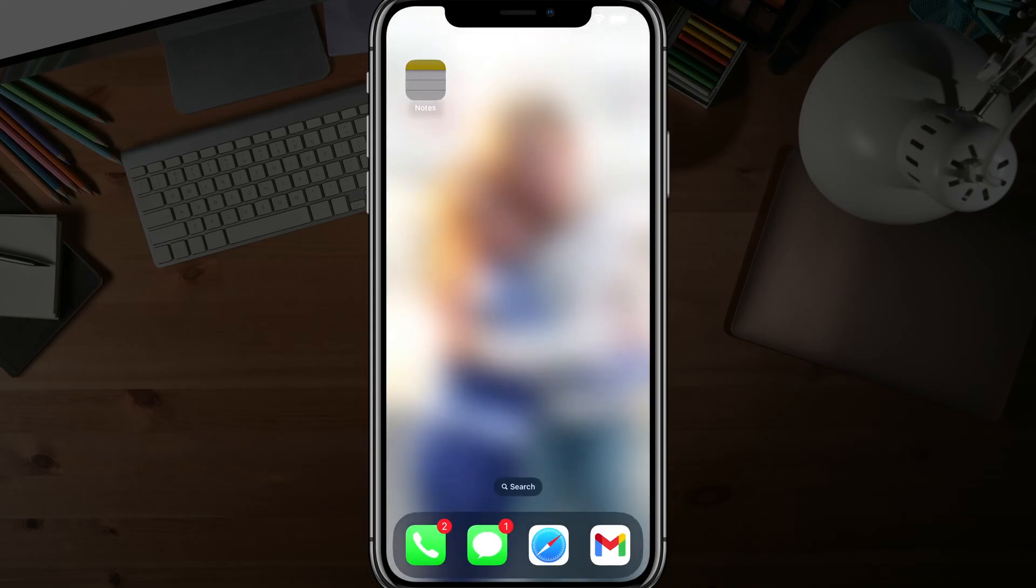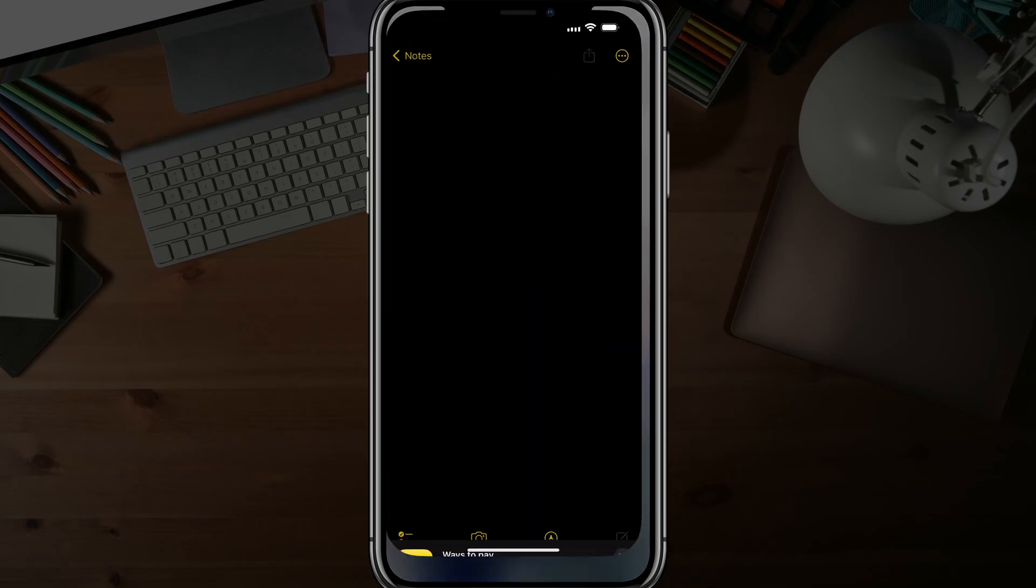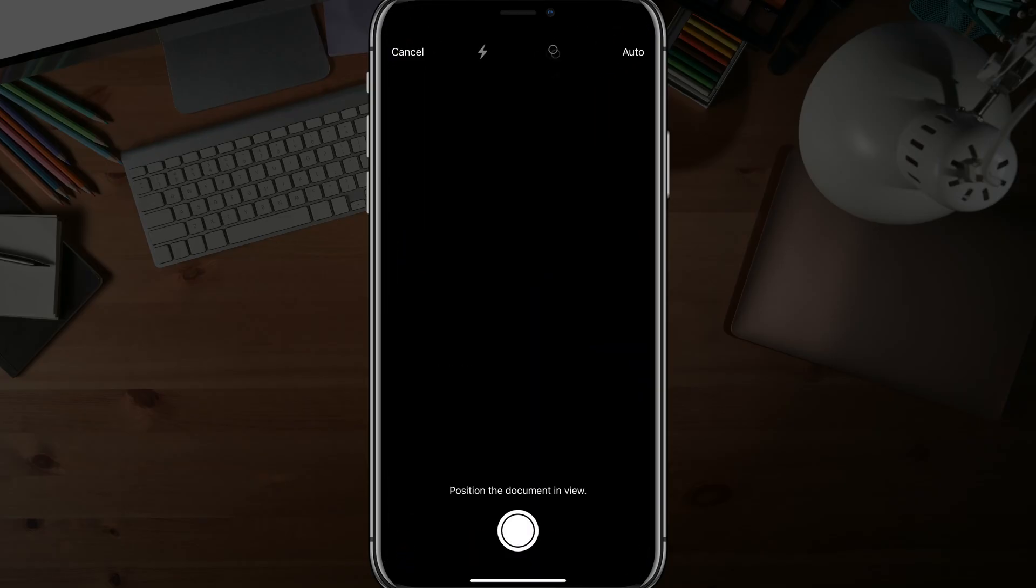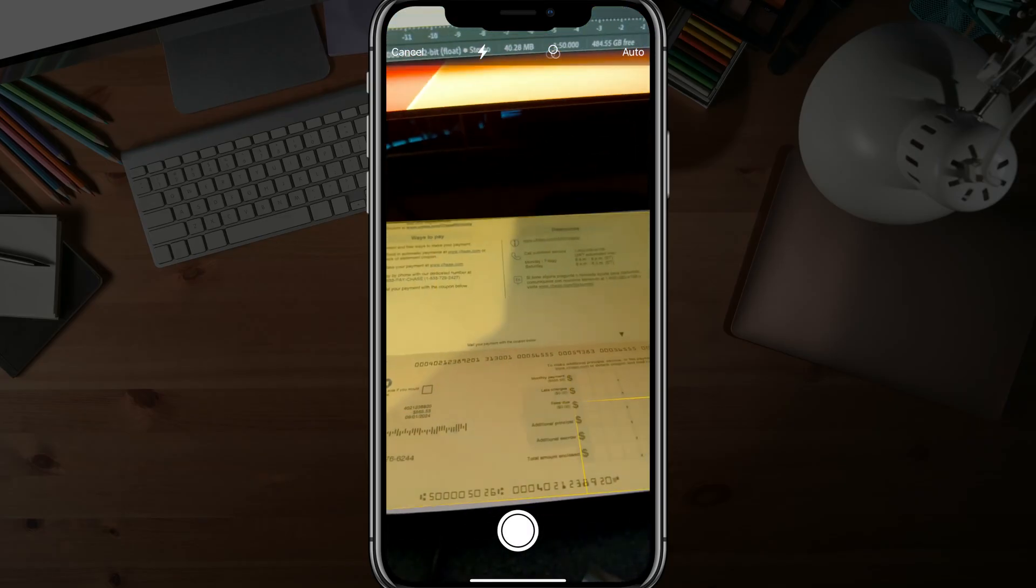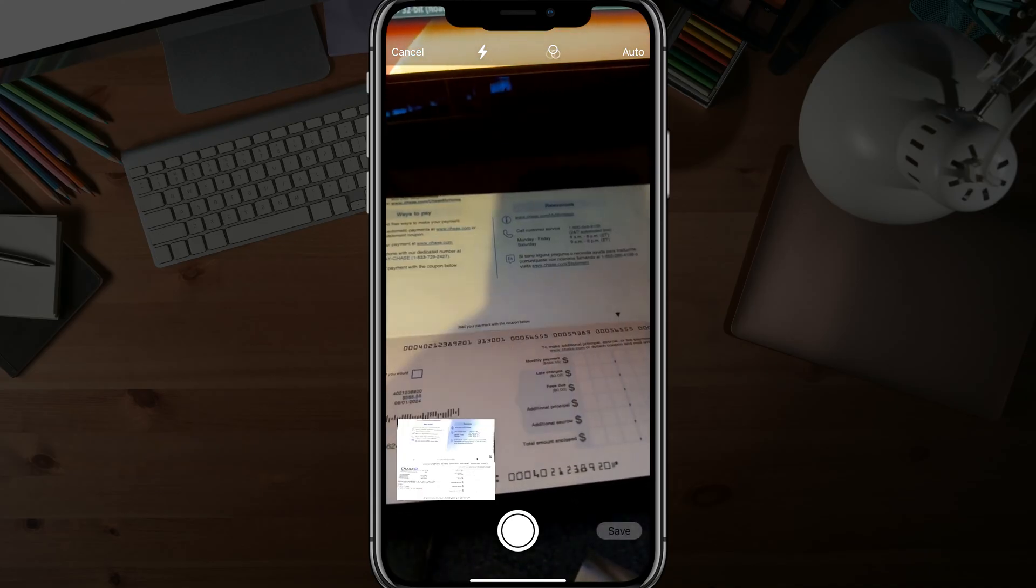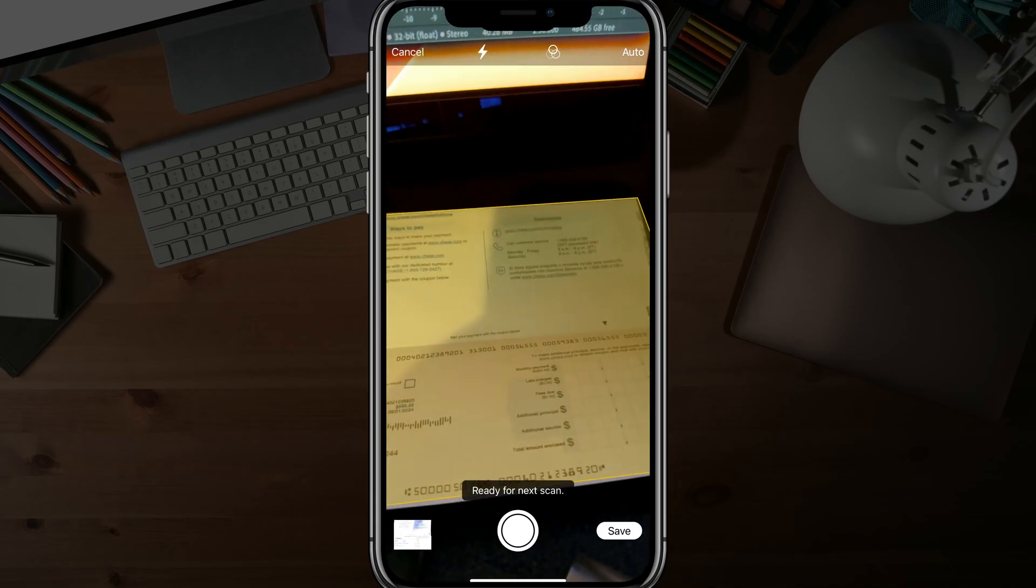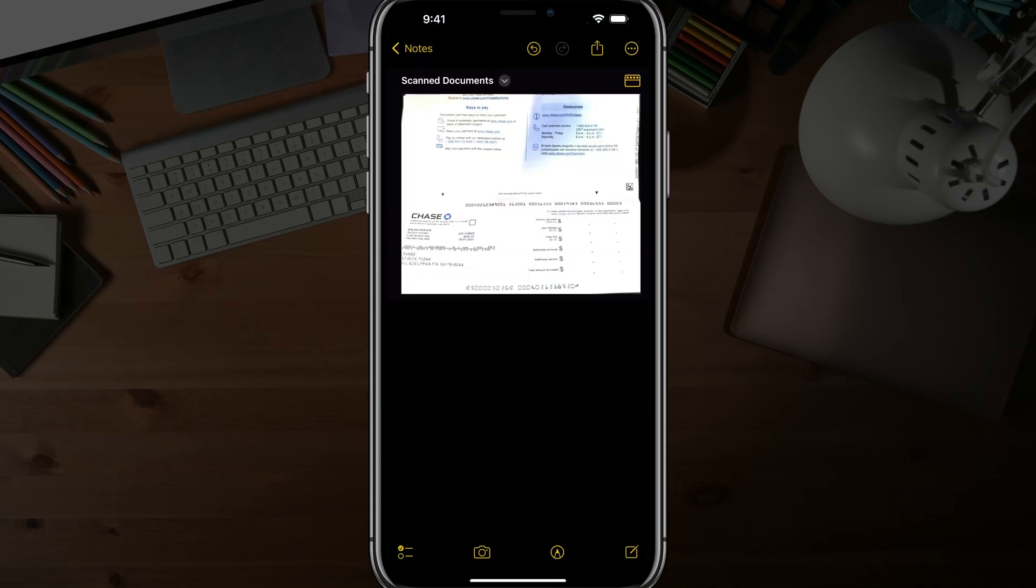Again, you just basically tap and hold on the Notes app and go into the Scan Document feature and it'll automatically open the camera app and you can just move it around. It's very quick, so you got to be careful. As you can see, you hit save there and you will have that document easily accessible for you to store digitally wherever you want to store it.